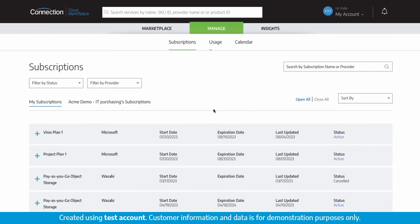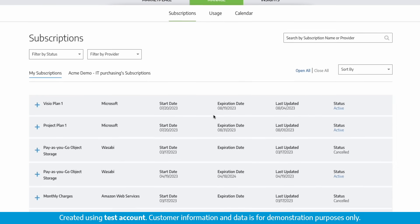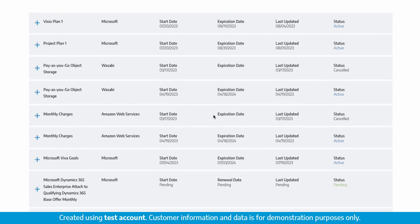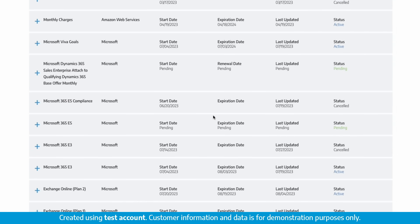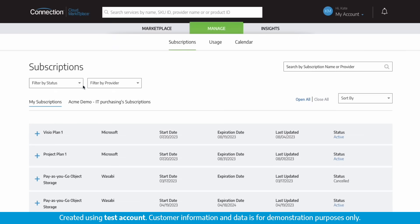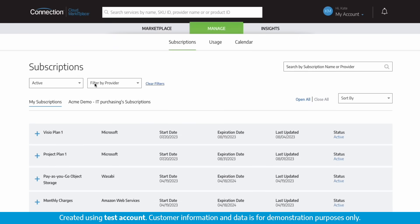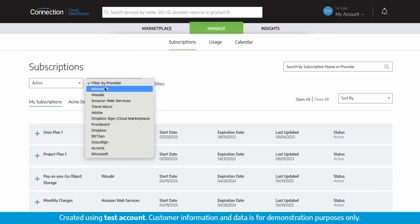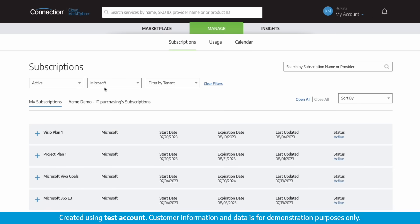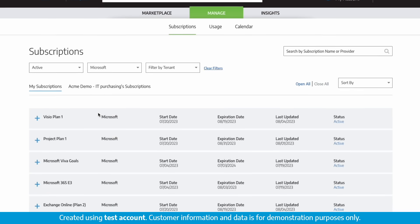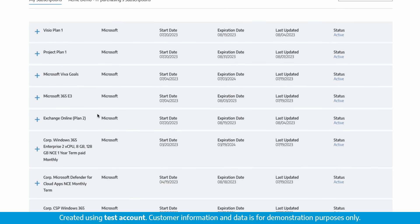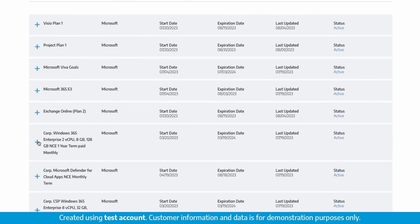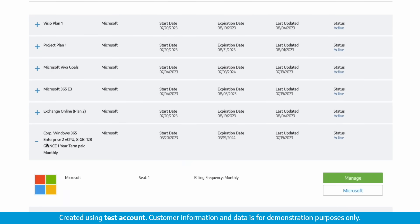Inside the manage section of your Connection Cloud Marketplace portal, you have all your subscriptions from all providers in one location. Use the filters to quickly find a specific subscription based on status and provider. If you are looking for all your active Microsoft subscriptions, locate it, expand it, and click manage.